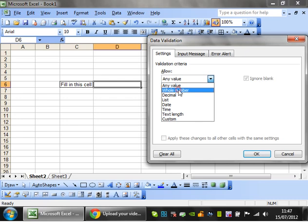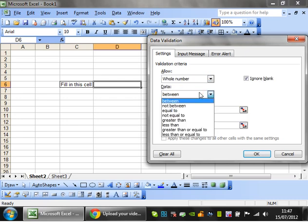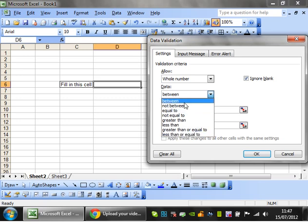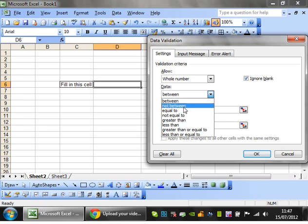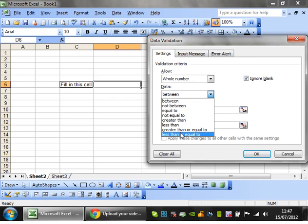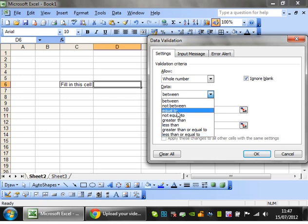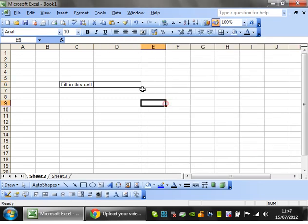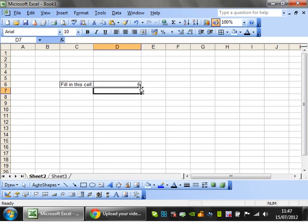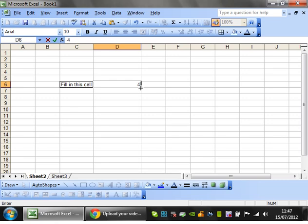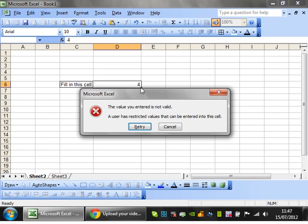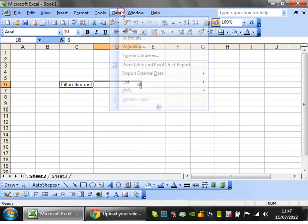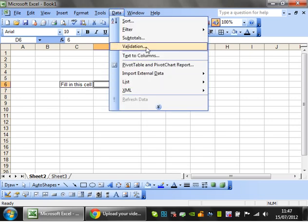So you can make it a whole number and you can then set, as with conditional formatting, you can set it to be between something, greater than something, or less than something. So if I set this to greater than 5, click OK. If I put 6 in, this is going to be fine. If I try and put 4 in, then the value you entered is not valid. These are restricted values that can be entered into this cell, so I'm not able to fill that in.